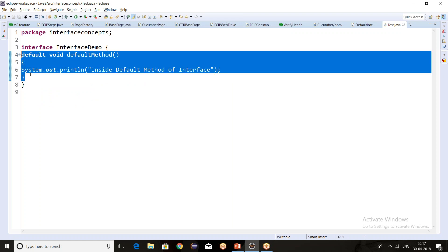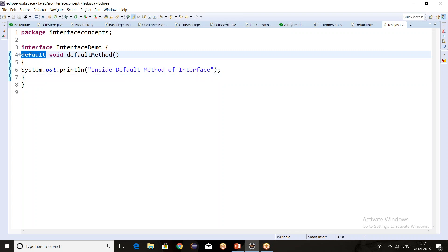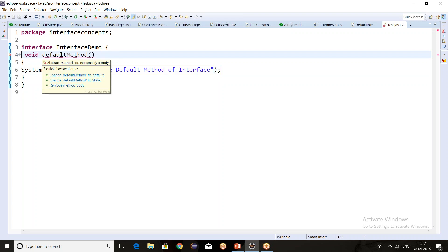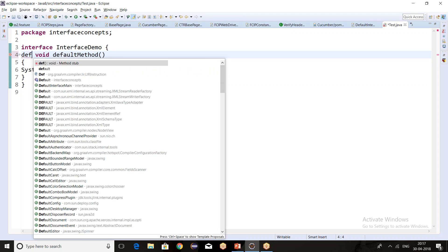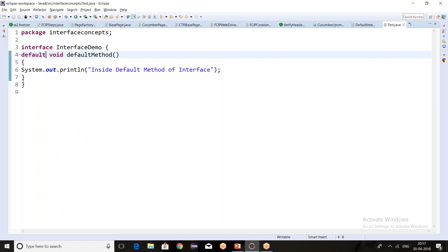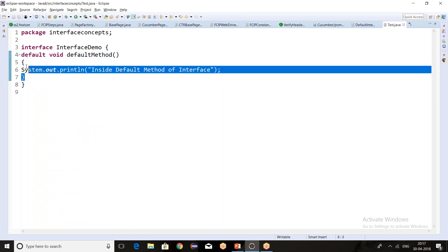The 'default' is a keyword which is mandatory whenever we want to write a default method. If we are not writing the default keyword, we will get a compile-time error. So always remember: to write a default method, the default keyword is mandatory.